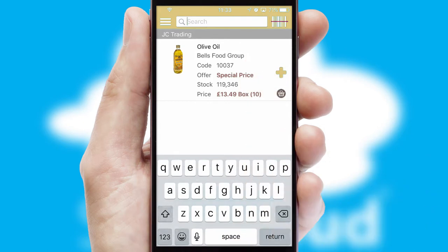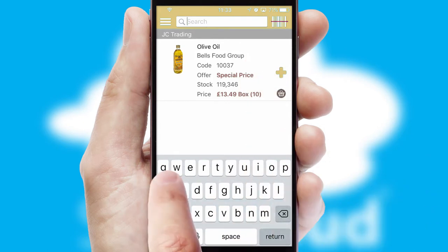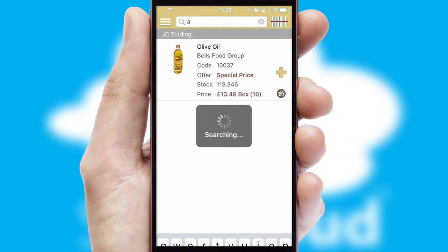You can also search for products by name, code or other key search words.